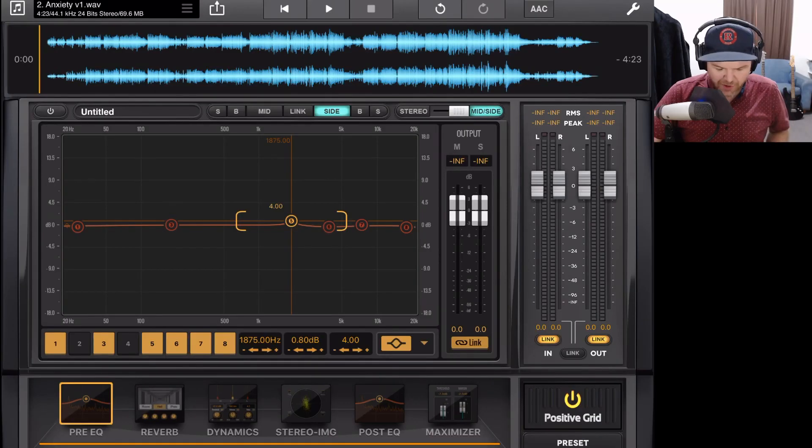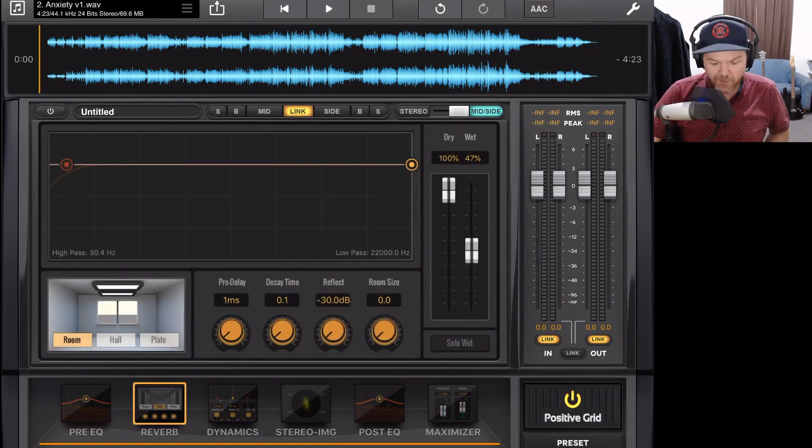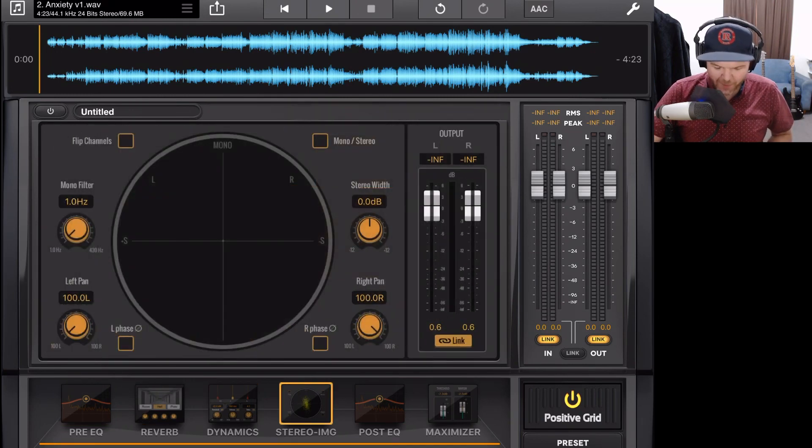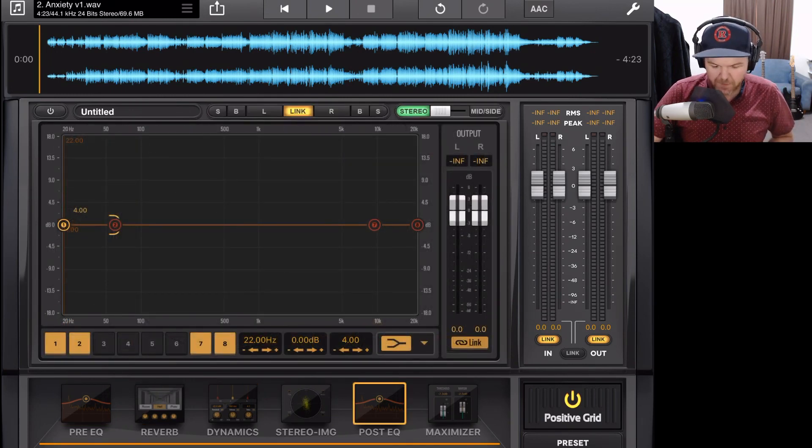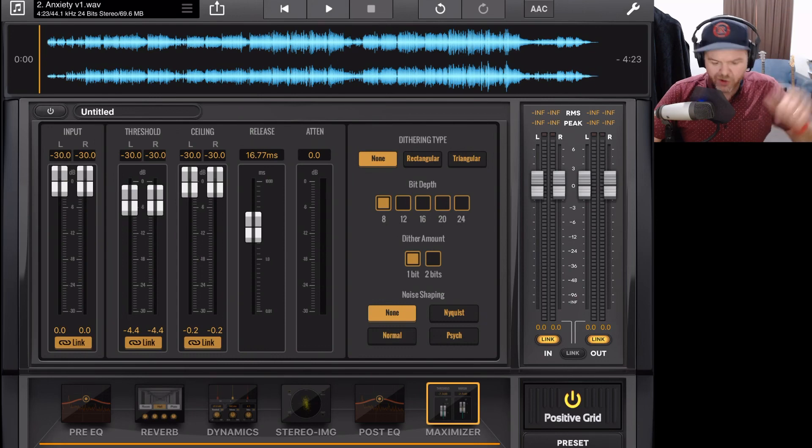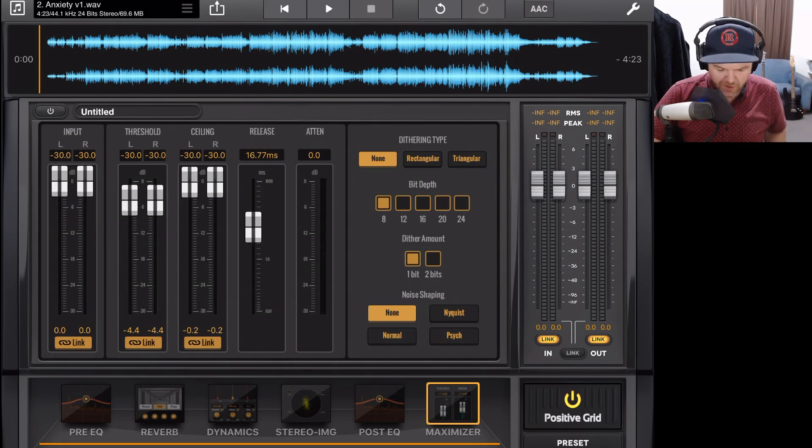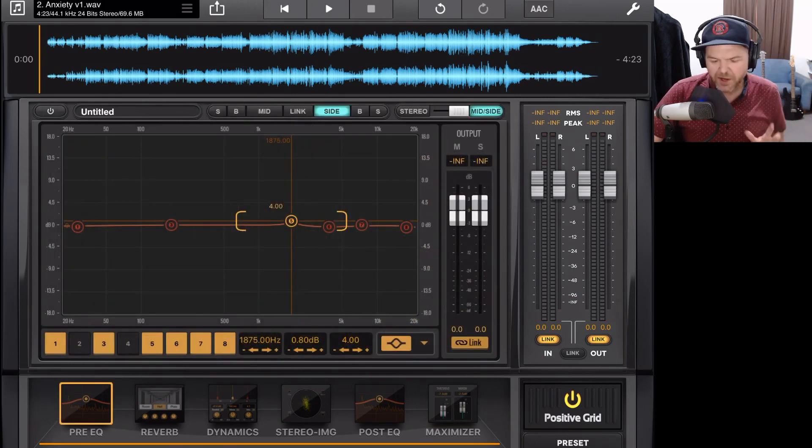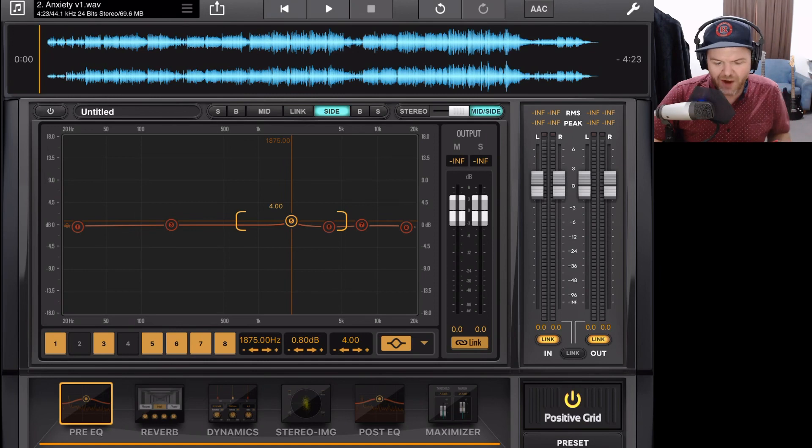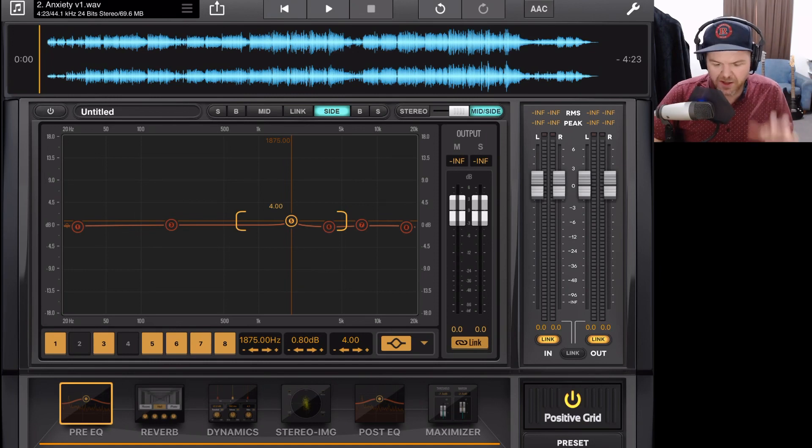In the last video, I took you on a tour of the Final Touch interface here on the iPad. So if you missed that one, check out the link up the top and down in the description. But in this video, we're going to show you how to import your track into Final Touch so that you can start your mastering process.